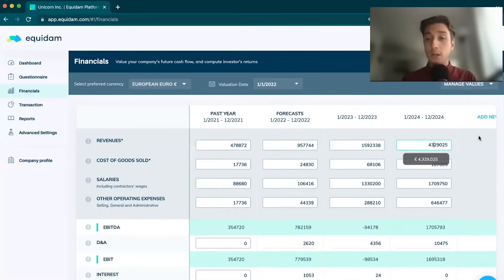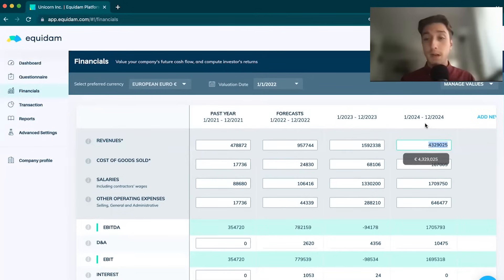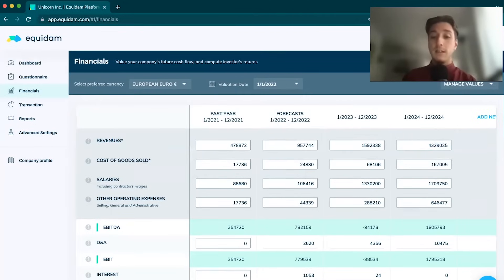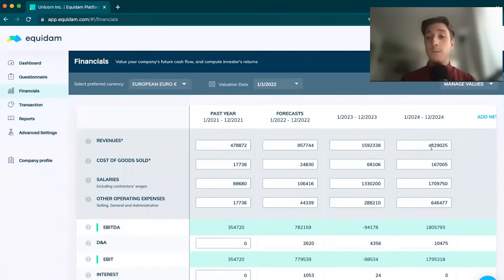As you can see here at the bottom, I have a save financials tab. If I make a change to the company data, let's say I've raised my revenues by about 100k and I click save financials, the platform is going to tell me how that change in data has affected my final result.